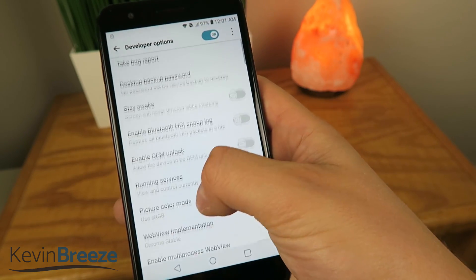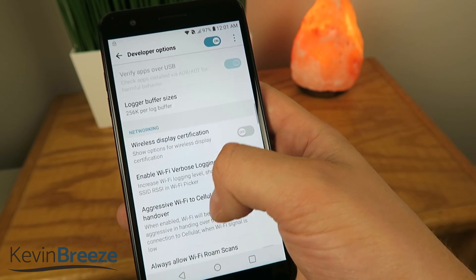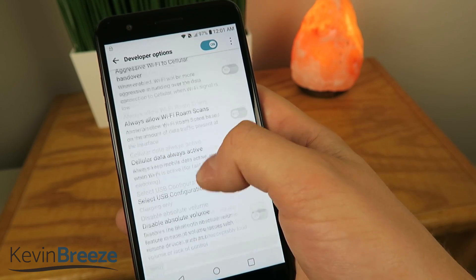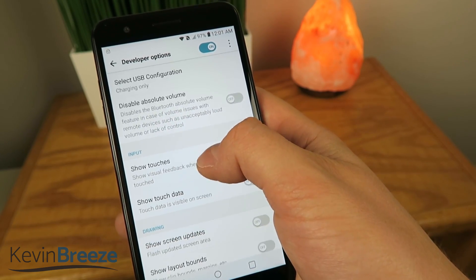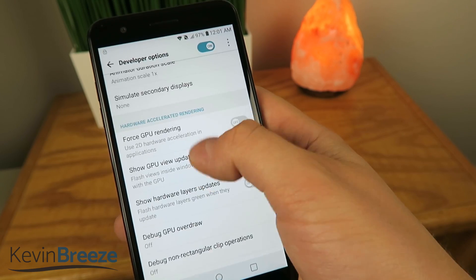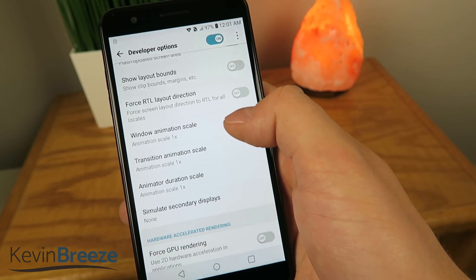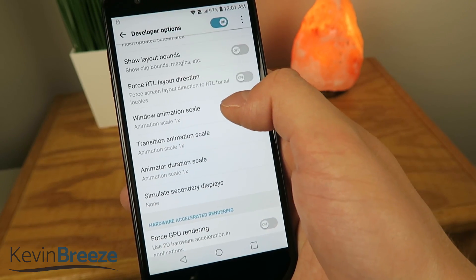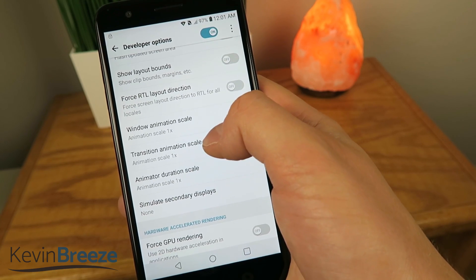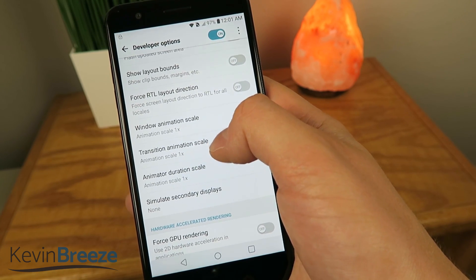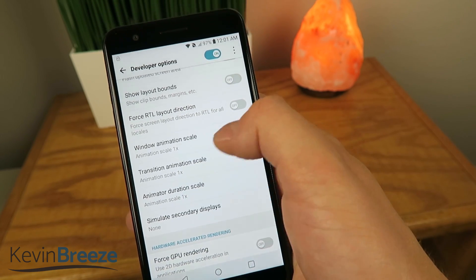So just keep scrolling down until you see something about animations — it's a ways down here — and actually yeah, here it is right here. So we have some different options: Window Animation Scale, Transition Animation Scale, and Animator Duration Scale.